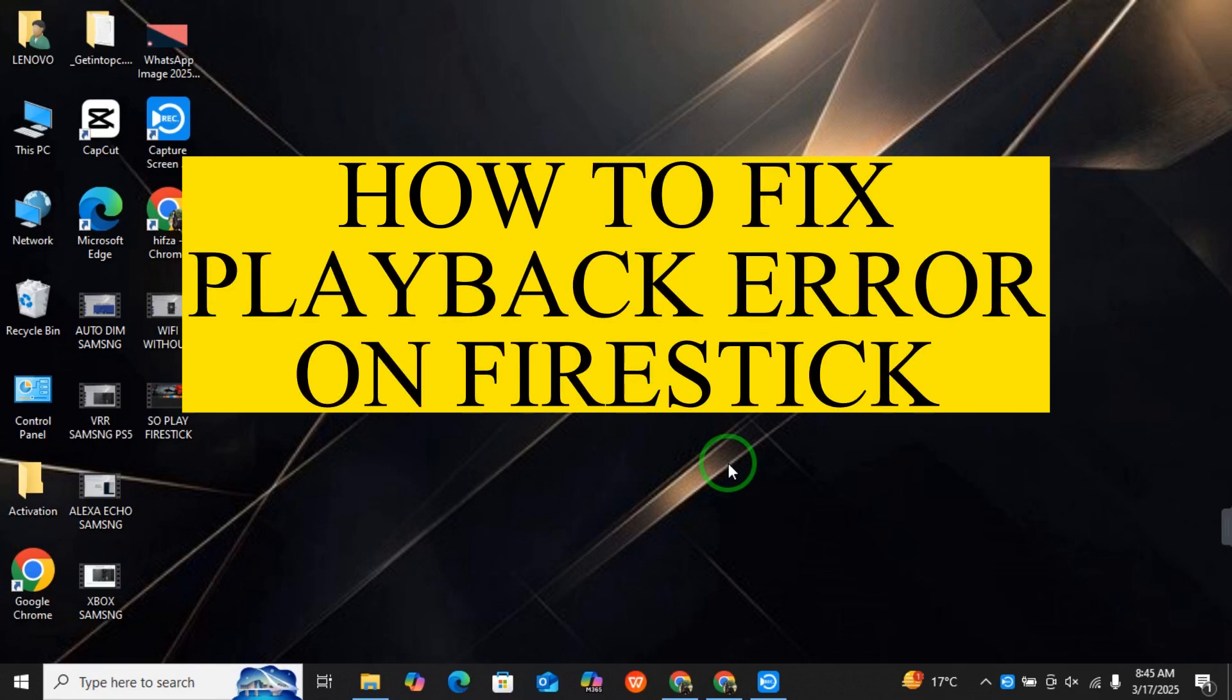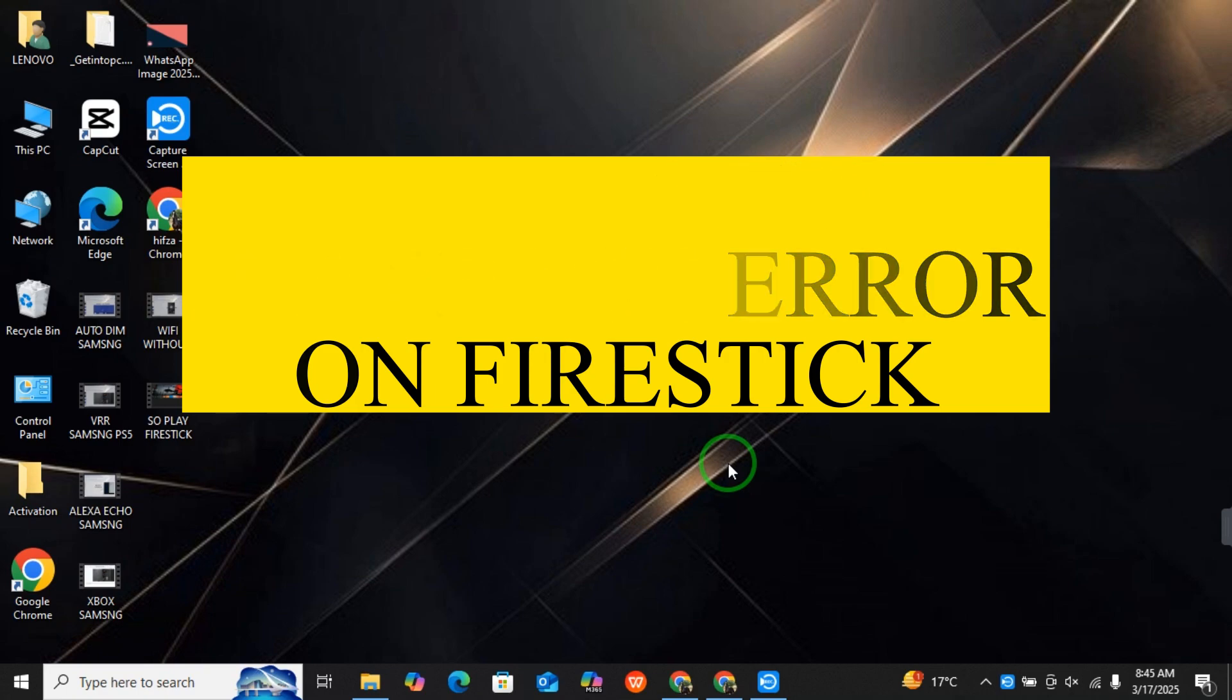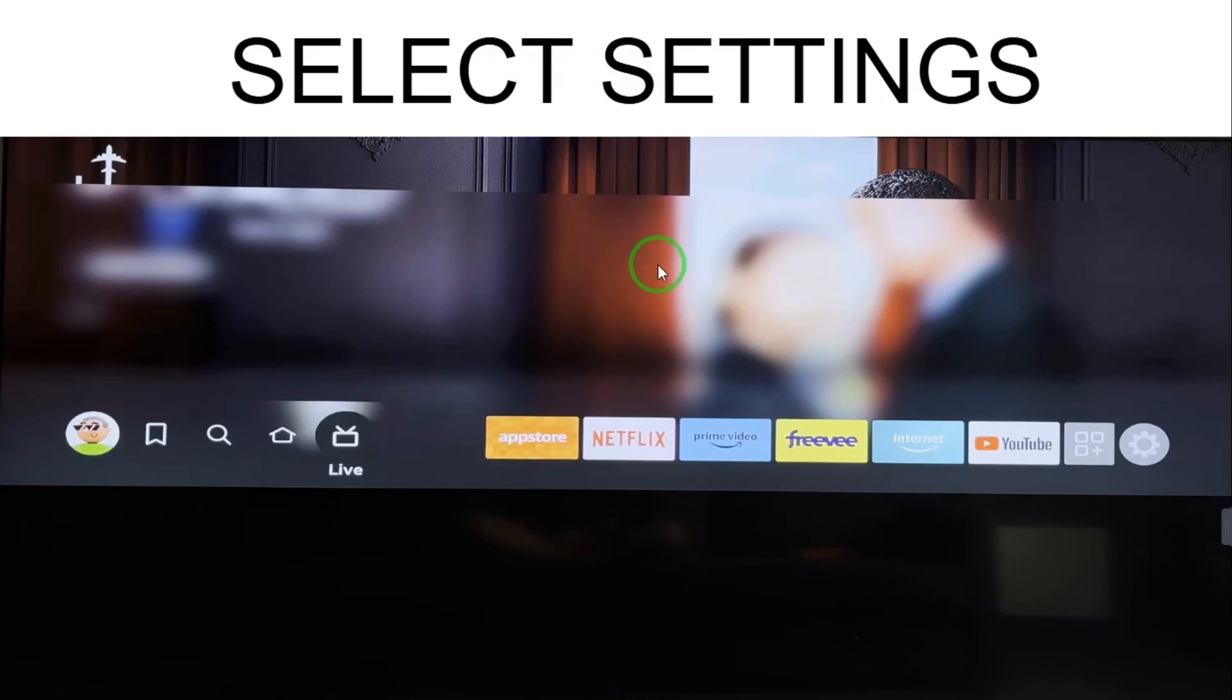Hey guys, hope you are doing great. Today I will tell you how to fix playback error on Fire Stick.